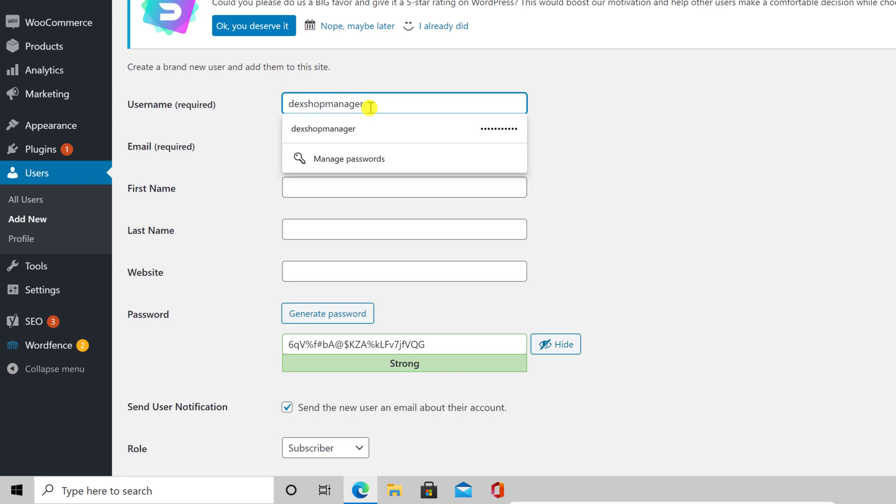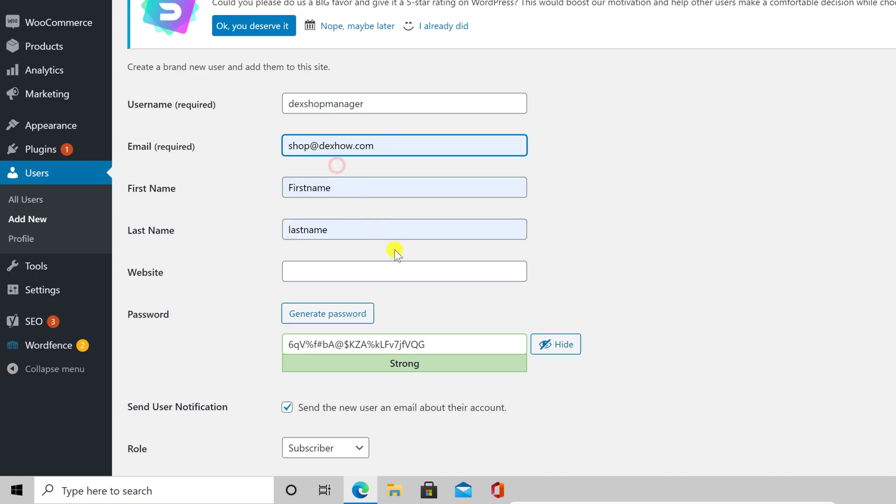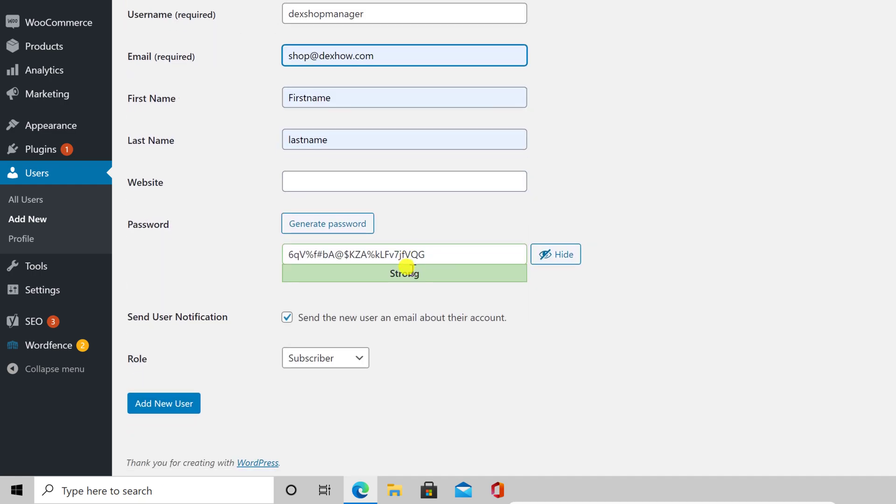On the password, you can write a custom password or generate a new one. An important checkbox is Send User Notification. If you leave this checked, the user will receive an email that a new user is ready for them.